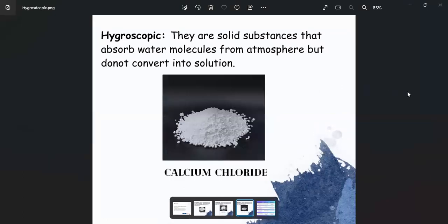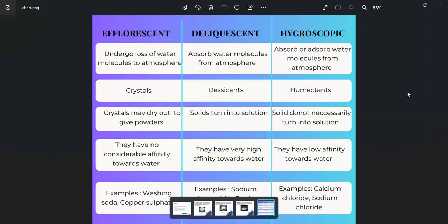Hygroscopic substances absorb water molecules from the environment but do not necessarily convert to a solution form. Refer to this chart for a summary of these differences.